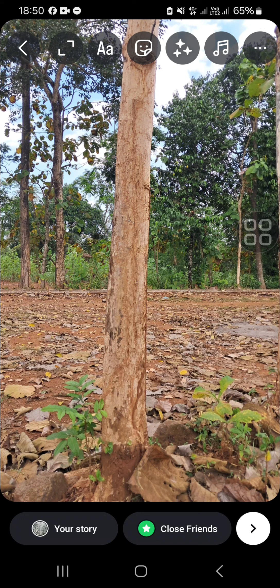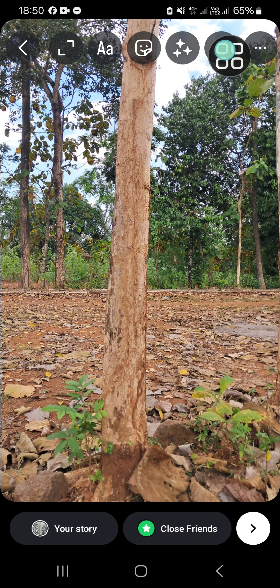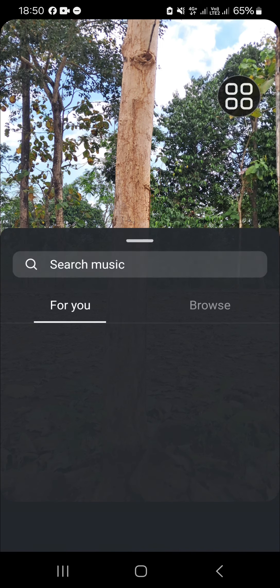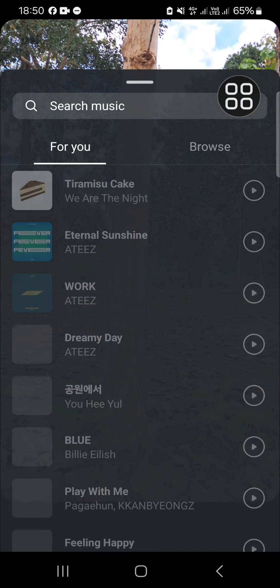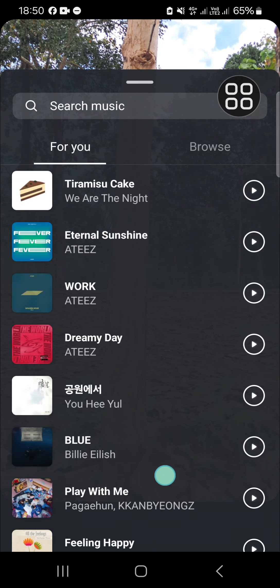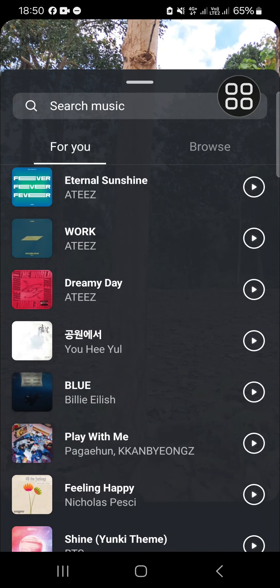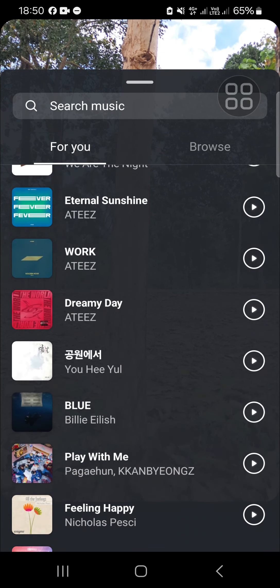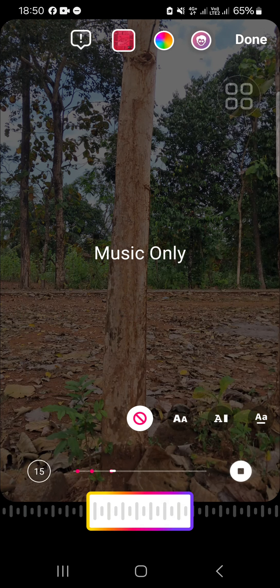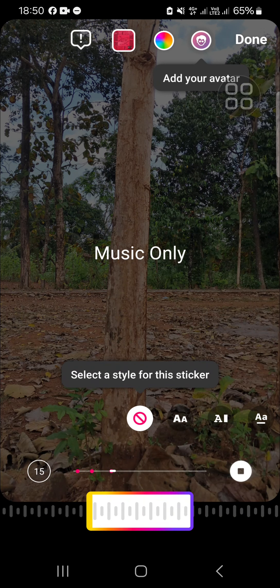If you want to add lyrics to your story or your status, you can click on the music sticker and choose a song you want to add to your story. I'm going to go with this one.